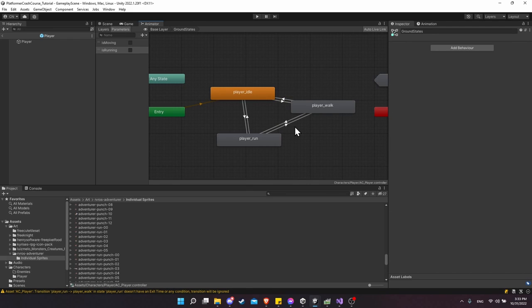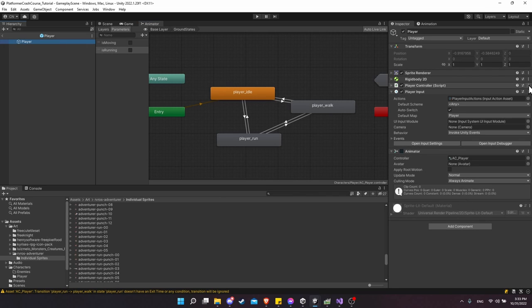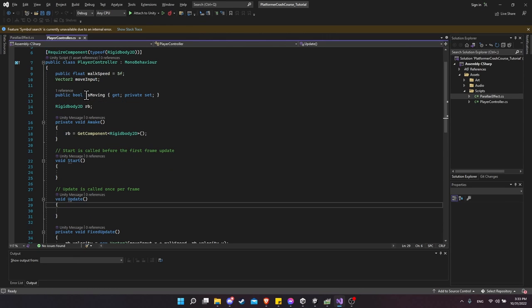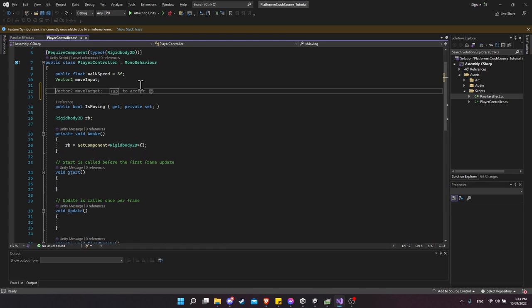In order for all these animations to be selected correctly, we need to set the animator parameter from inside our Player Controller script, depending on what keys are pressed. If Move is pressed, IsMoving is true; if Run is pressed, IsRunning is true. We already added the IsMoving property. If we're not using an automatic getter/setter, we'll need a private variable to store the value.